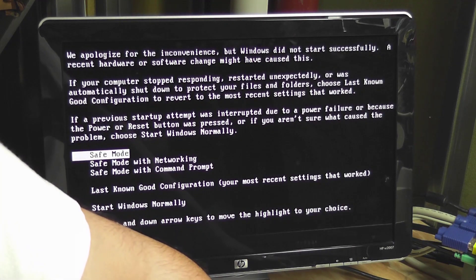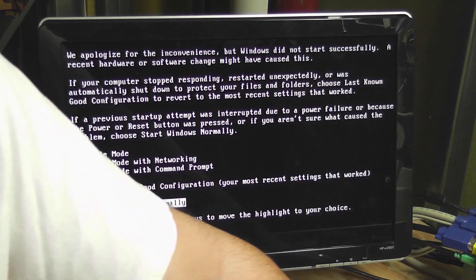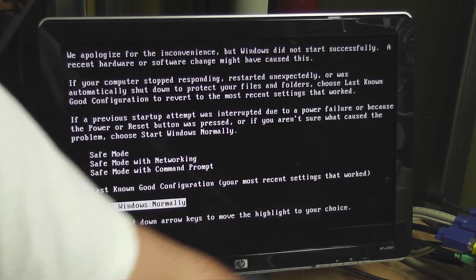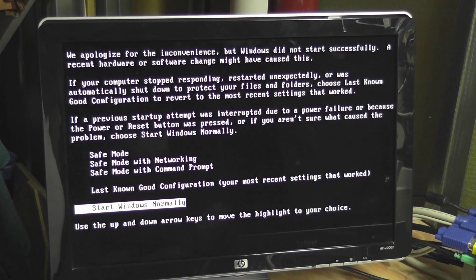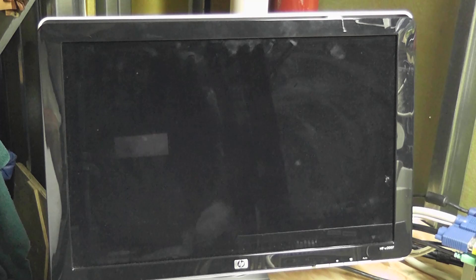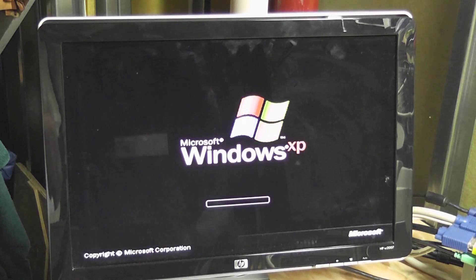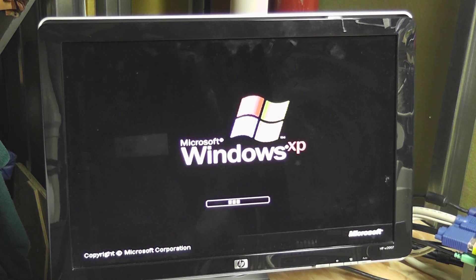Well actually, I don't want safe mode. Let's just start normally. And it's XP.